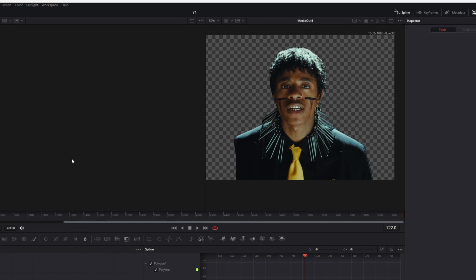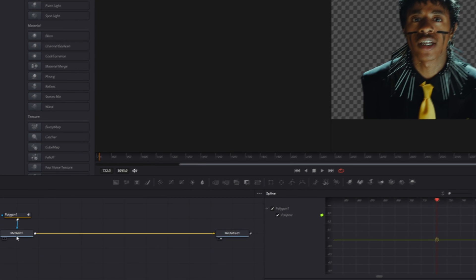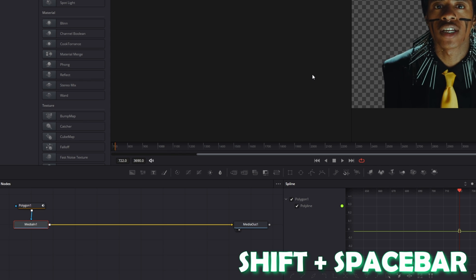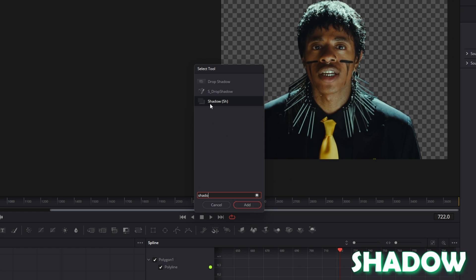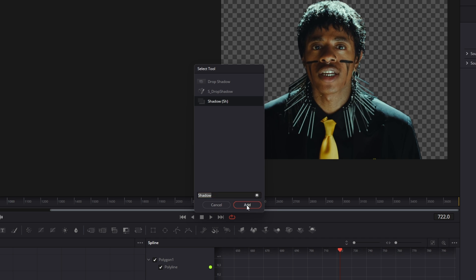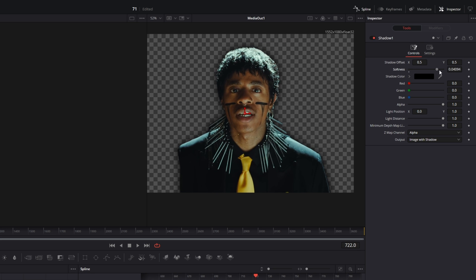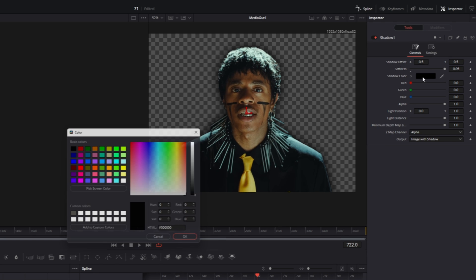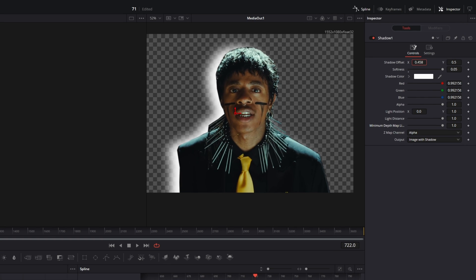Now there are two options. The first option is to press Shift and Spacebar at the same time and search for shadow. Select shadow and press add. Then go into the inspector and increase the softness. Now you can see behind our person there is a shadow. You can also change the shadow color.